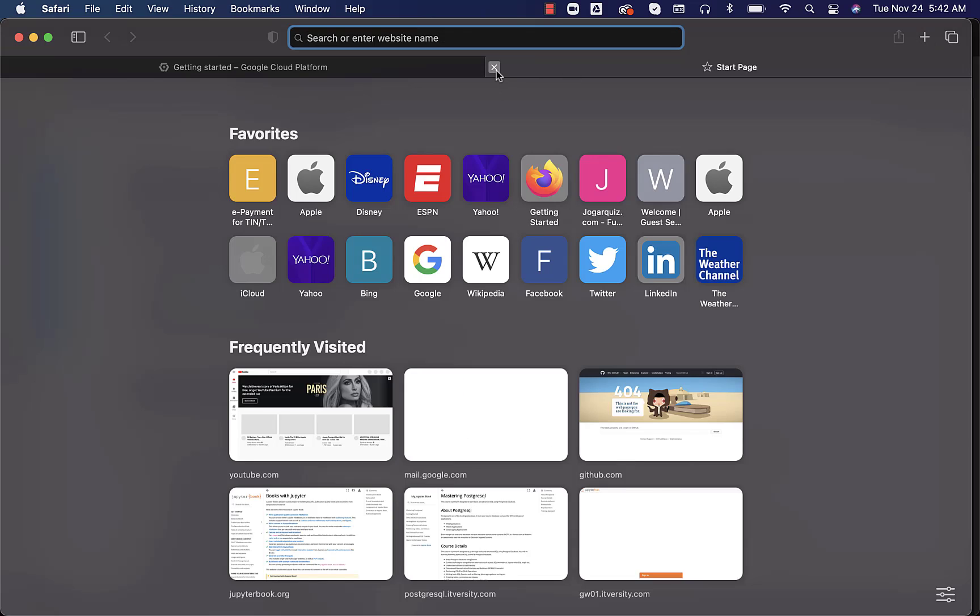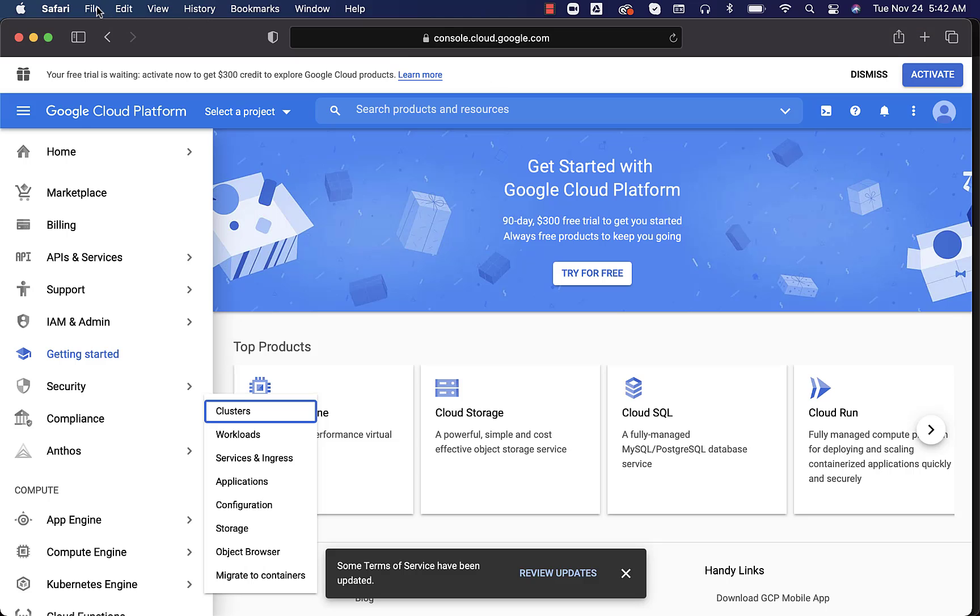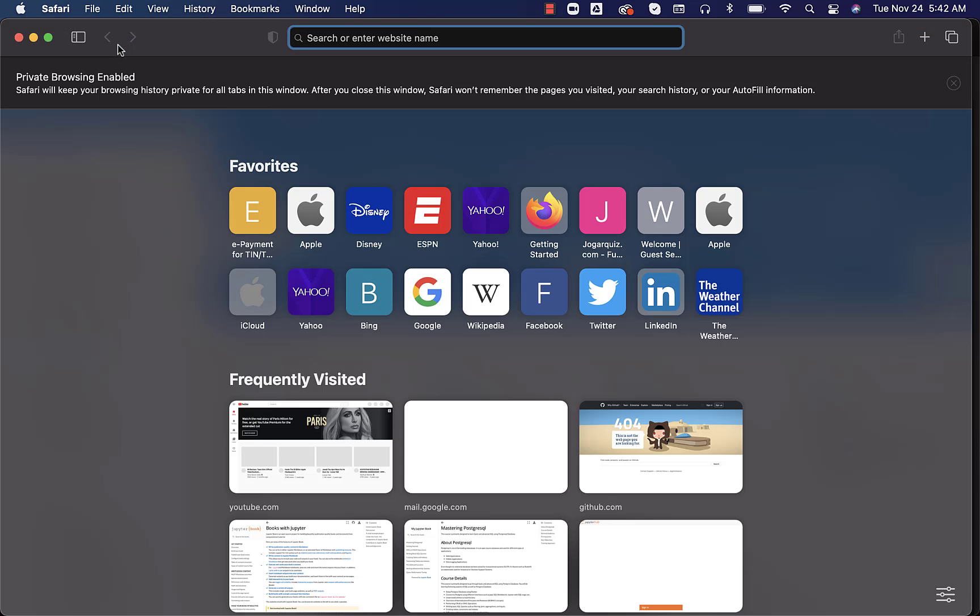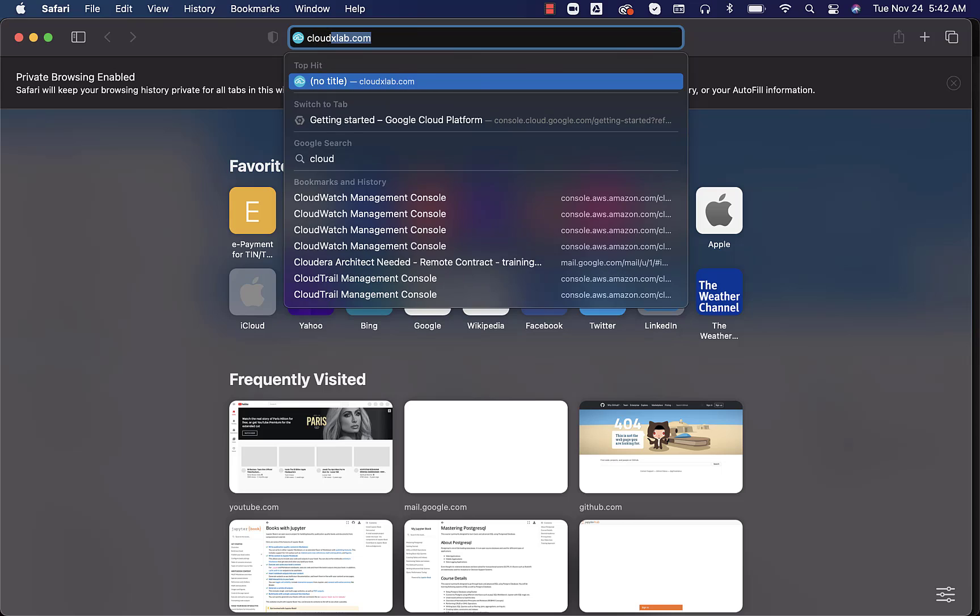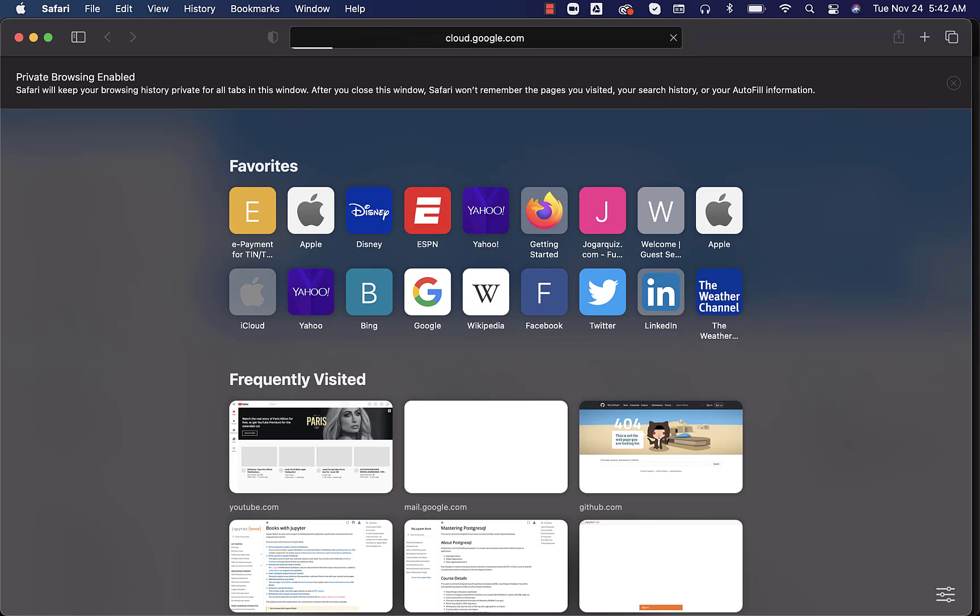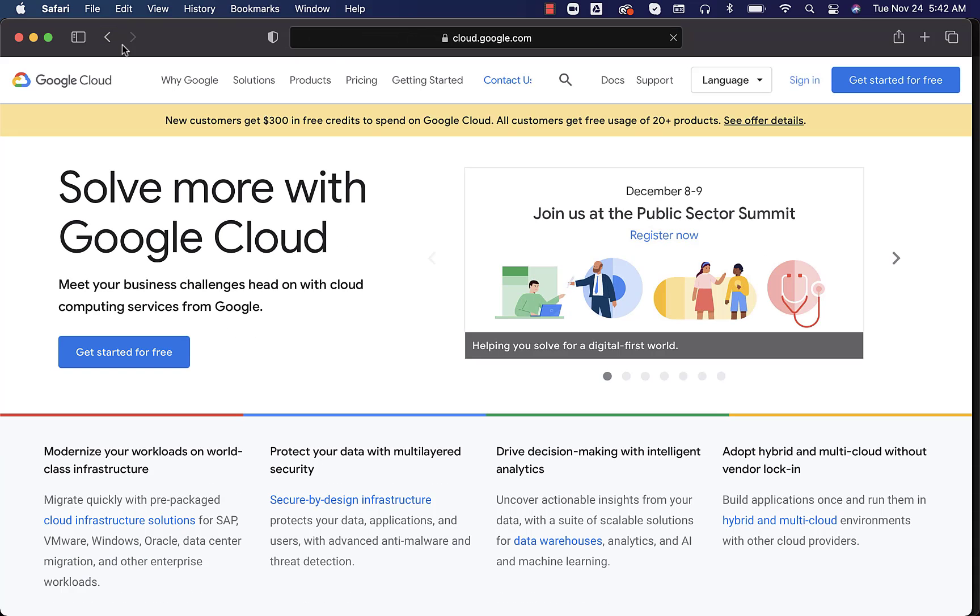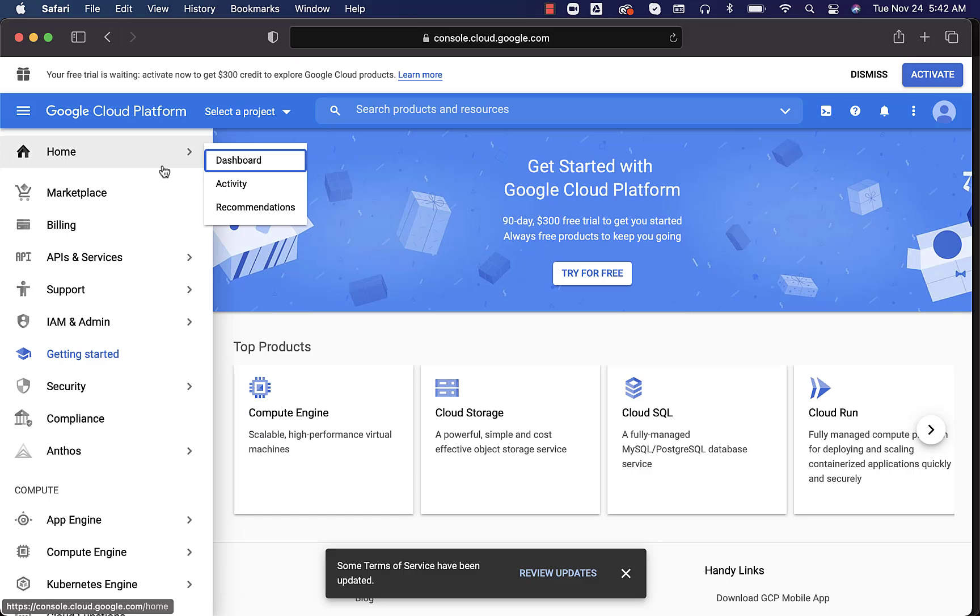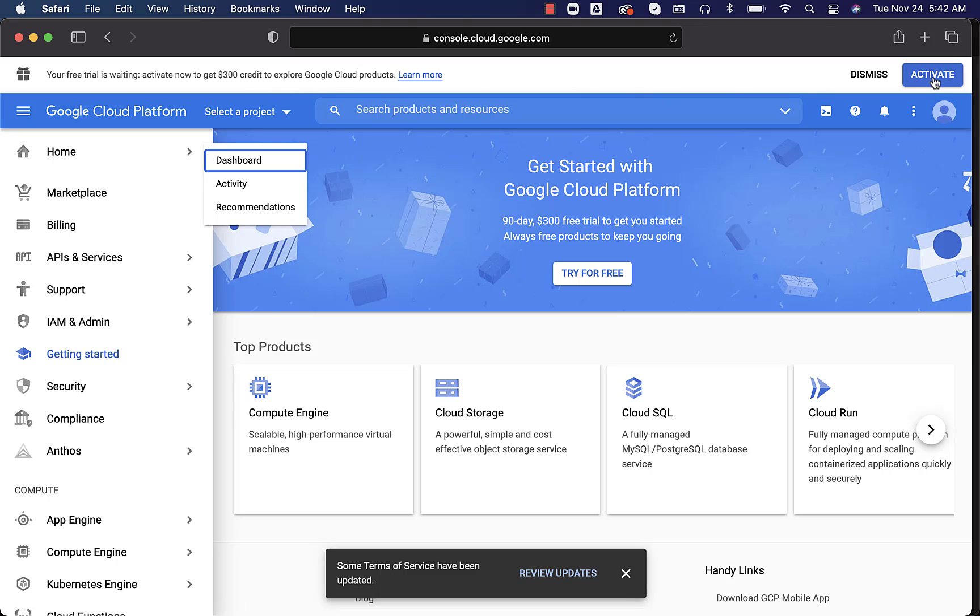Let me open another private window to show you how the landing page will be. You can say cloud.google.com. This is how it will look like. You can click on get started for free. You can sign in with your Gmail account. And this is how it will look like. You can see that your free trial is waiting. Activate now to get $300 credit to explore Google Cloud products. You can click on activate here.